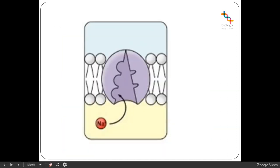In the first stage, where our pump is open to the inner section of the cell, it has a high affinity for the sodium ions inside the cell. So binding is going to occur. If this is inside the cell and outside the cell, we currently have a high affinity for sodium ions, so binding is going to occur.